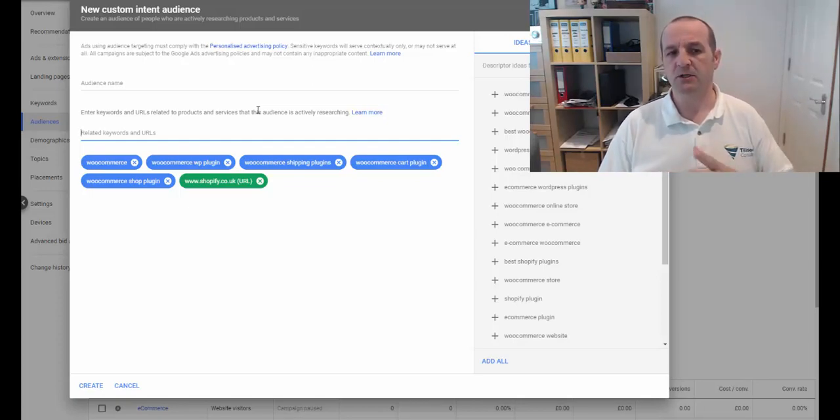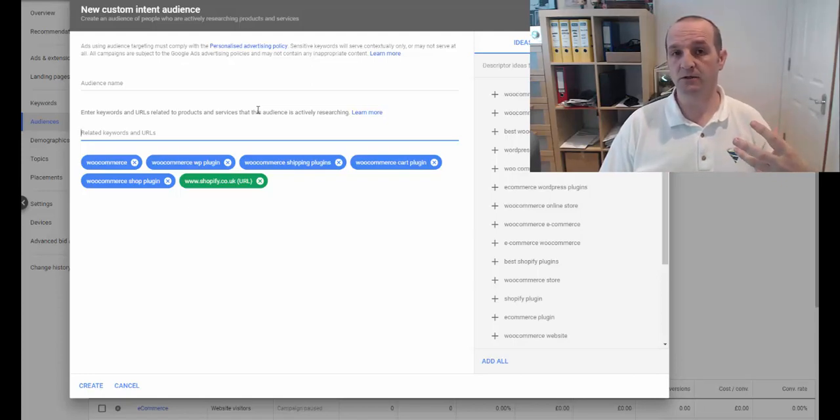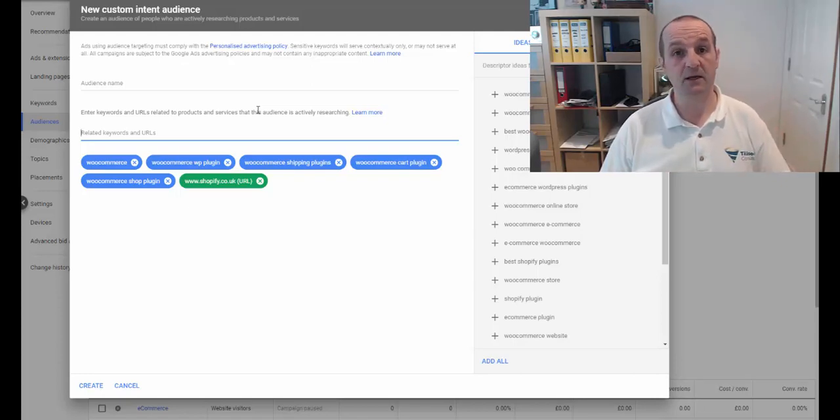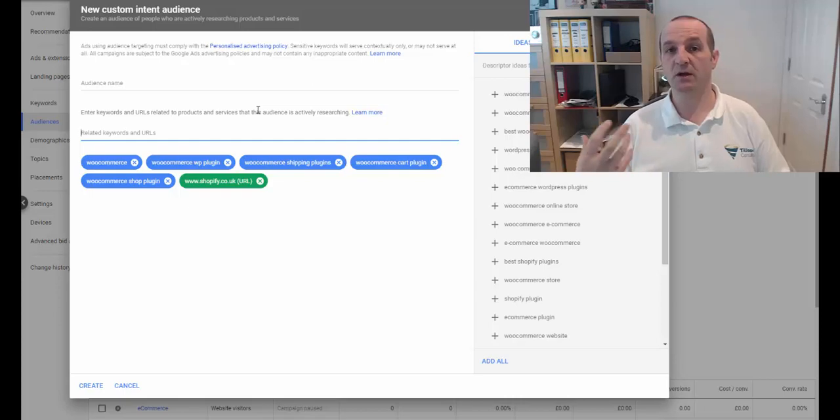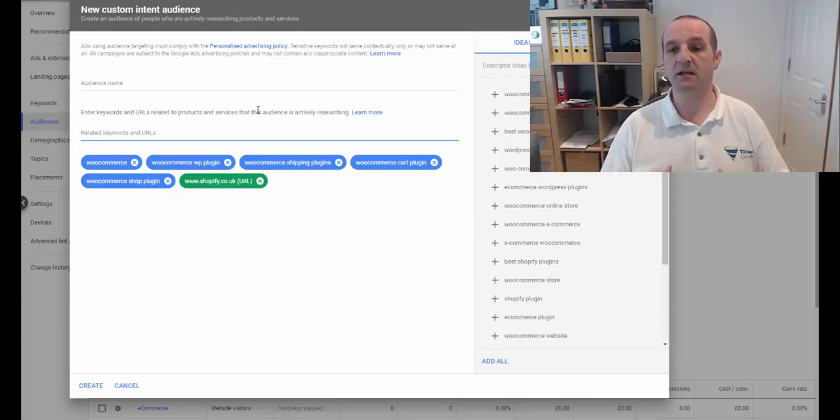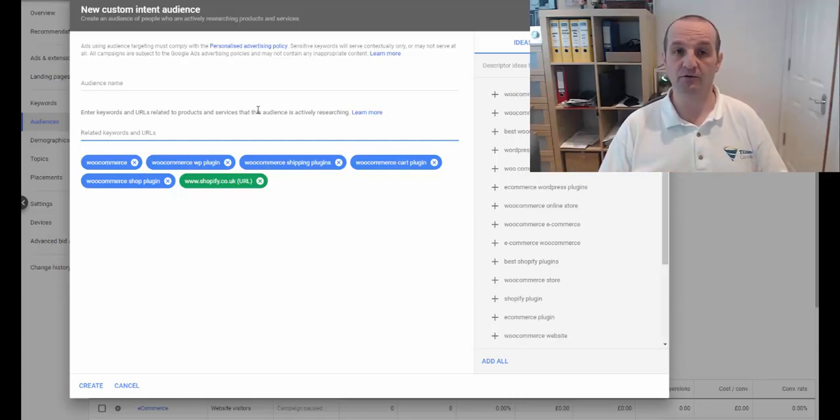So you can create this audience, this custom intent audience using keywords, you can create it with URLs, or you could create it with a combination of the two. Pretty powerful stuff.